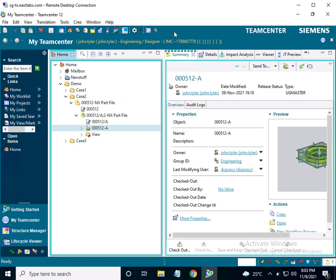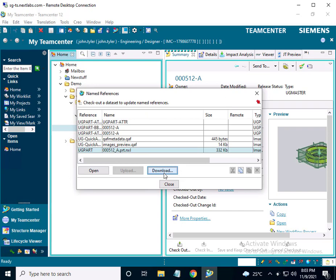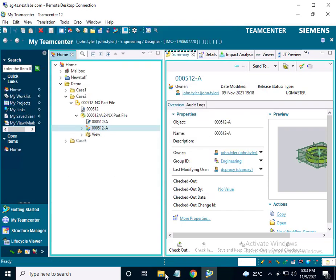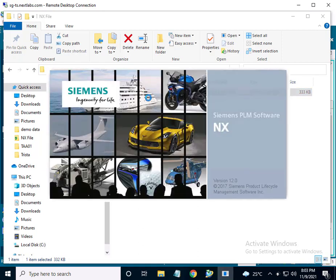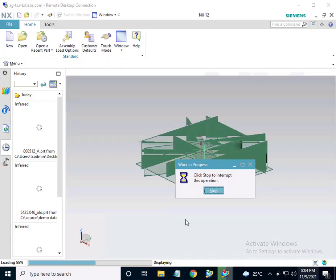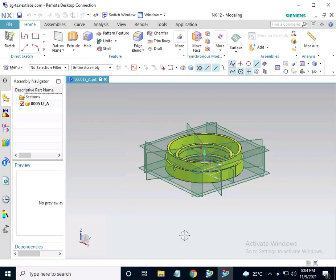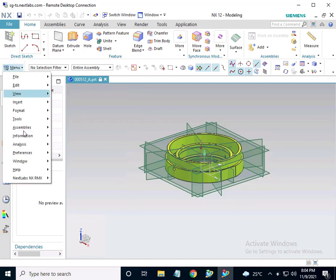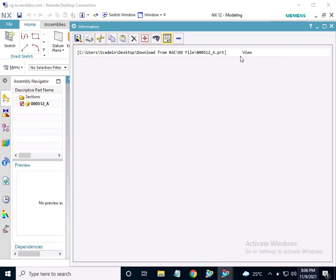John Tyler logs into TeamCenter Rich Application Client. He sees the protected dataset 00512A, which he will download to a shared folder for further collaboration with Jimmy Carter and TCAdmin. He opens the downloaded protected file in the shared folder with NX and SkyDRM client software. Double clicking on the protected file will automatically launch the NX application. Once the file is opened in NX, the user will be able to work on the protected file freely with the NX RMX add-ons. The add-on provides functionality to view the file rights. John Tyler checks the file rights and sees that he only has view permissions.